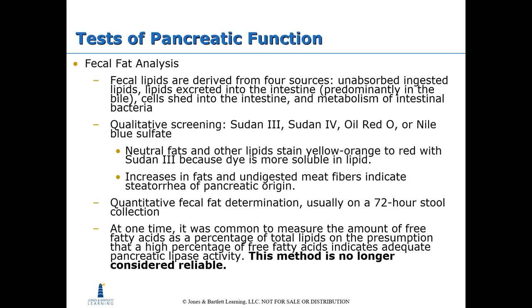Fecal fat analysis: fecal lipids are derived from four sources — unabsorbed ingested lipids, lipids excreted into the intestine, cells shed into the intestine, and metabolism of intestinal bacteria. Qualitative screening is done with Sudan III, Sudan IV, oil red O, or Nile blue sulfate. Neutral fats stain yellow to orange with Sudan III. Increases in fats and undigested meat fibers indicate steatorrhea of pancreatic origin. Quantitative fecal fat determination is usually done on a 72-hour stool collection.